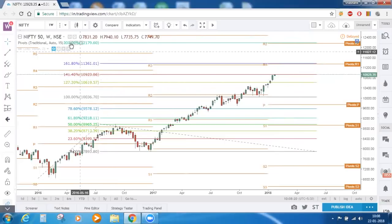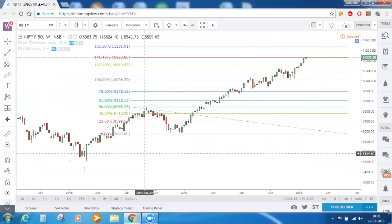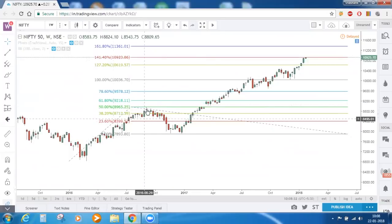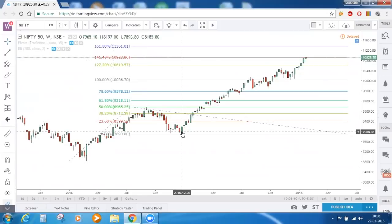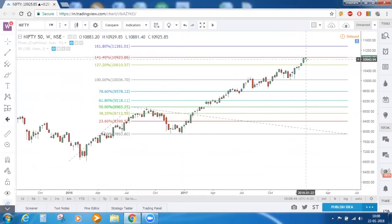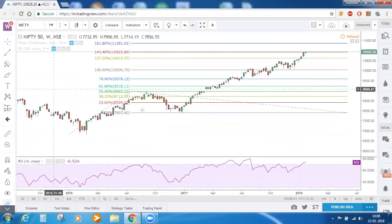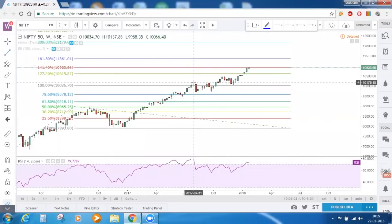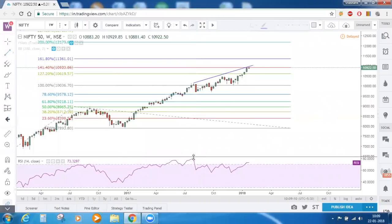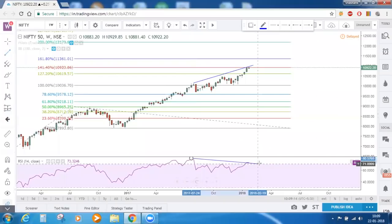We reached that conclusion by drawing the Fibonacci trend extension from March 2016 to now — connecting the low of that month with the high of September 2016 and the low of December 2016. Nifty is trading exactly at 1.414. On the weekly time frame we still have the bearish divergence intact — connecting the highs of price and the highs of RSI.